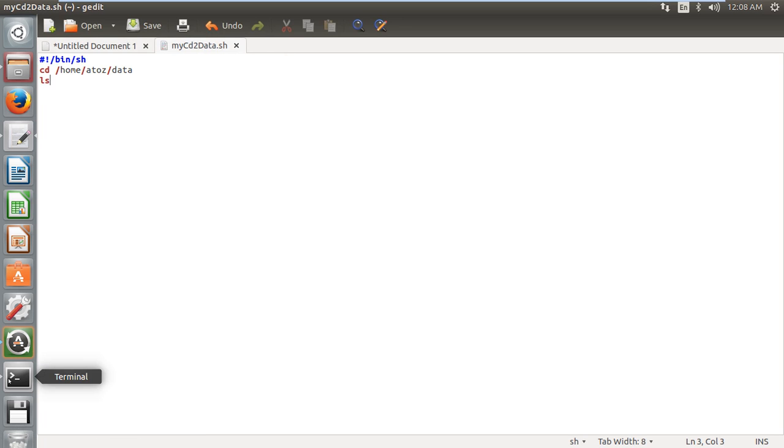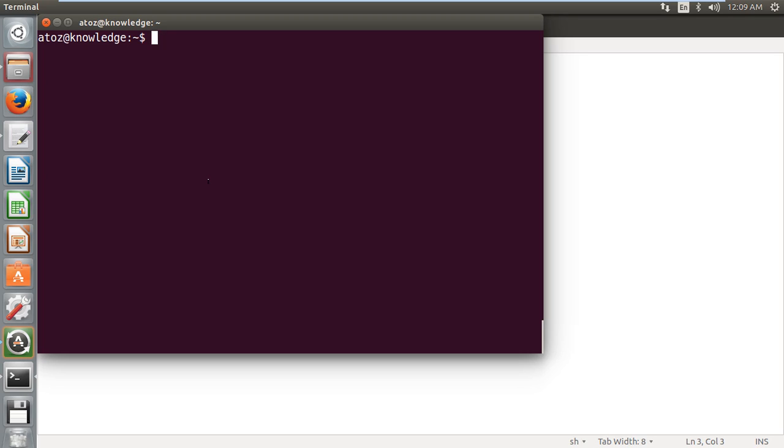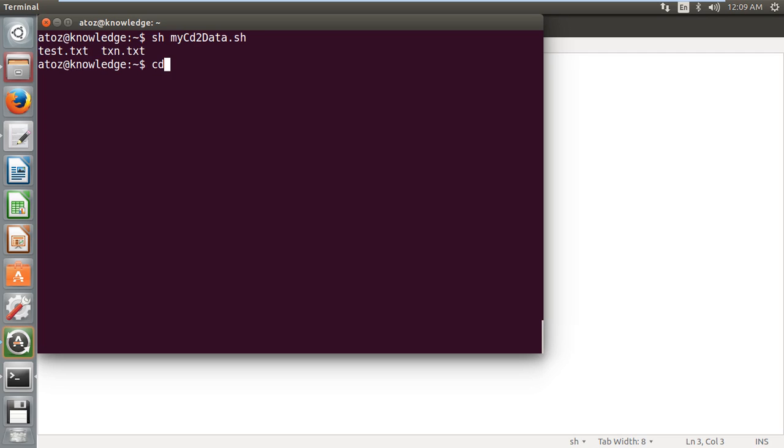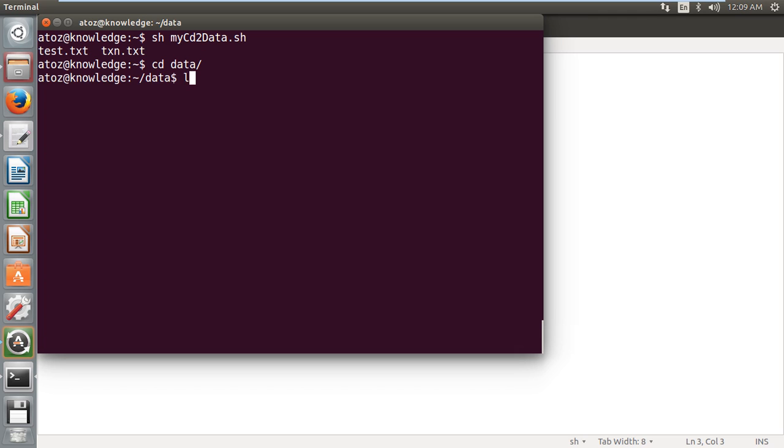I'm just going back to my terminal and now I'm going to run with sh. sh space filename dot sh. So it gives me the output. I will just manually go to my data directory. I'm doing cd change directory, I give ls. You can see I have two text files.